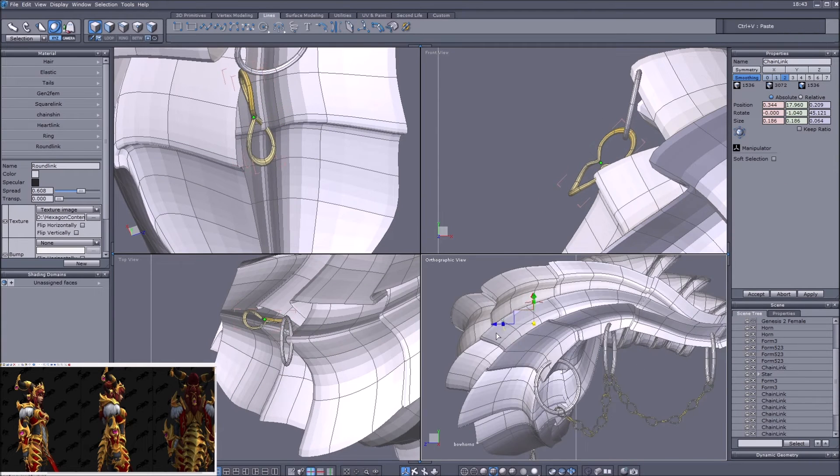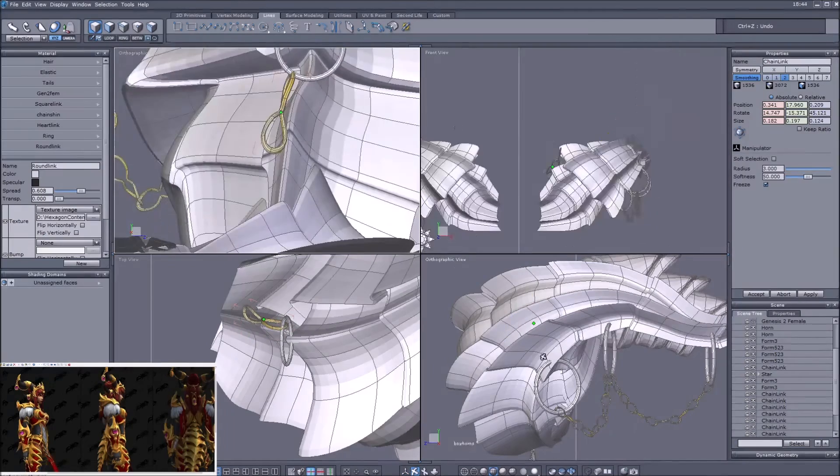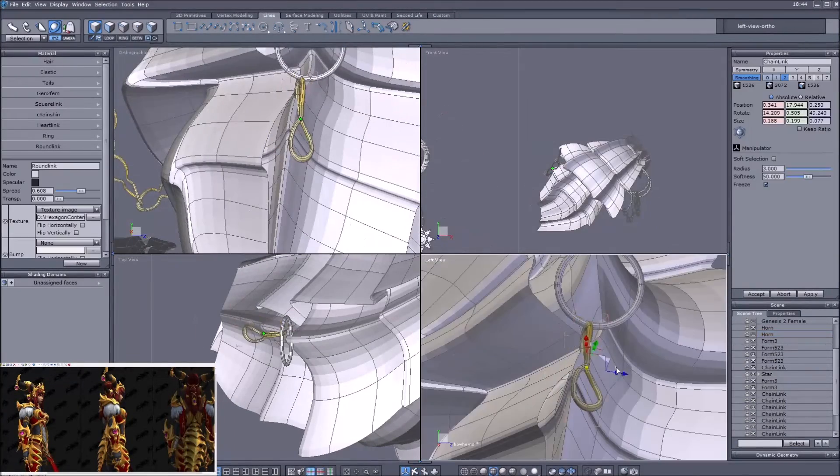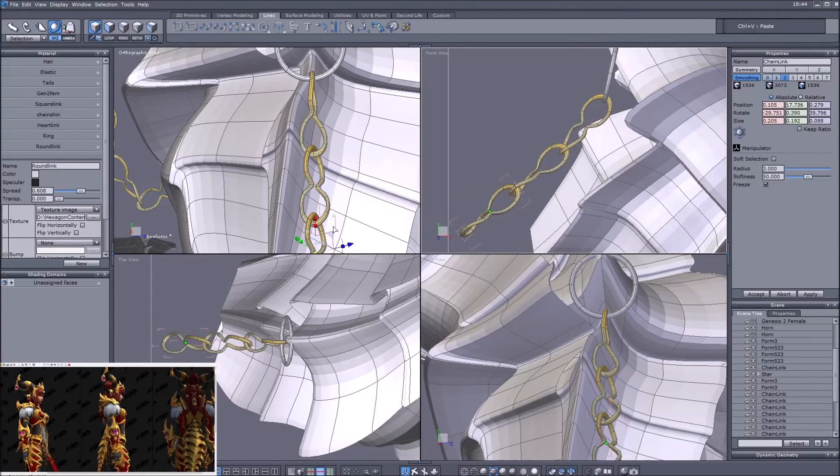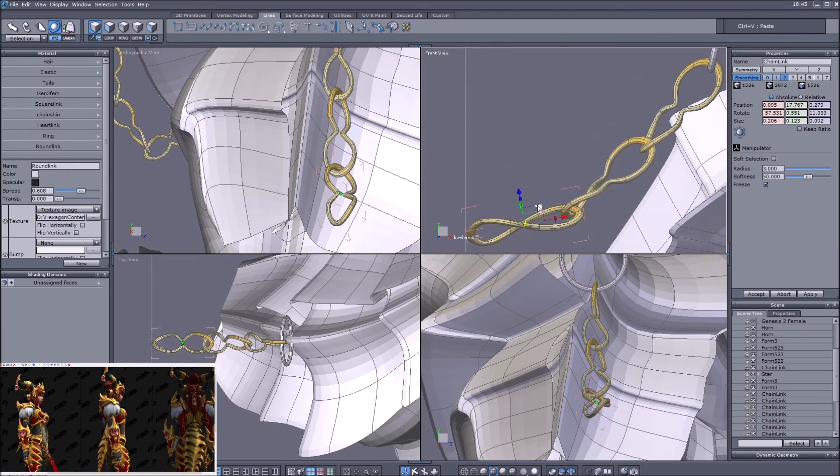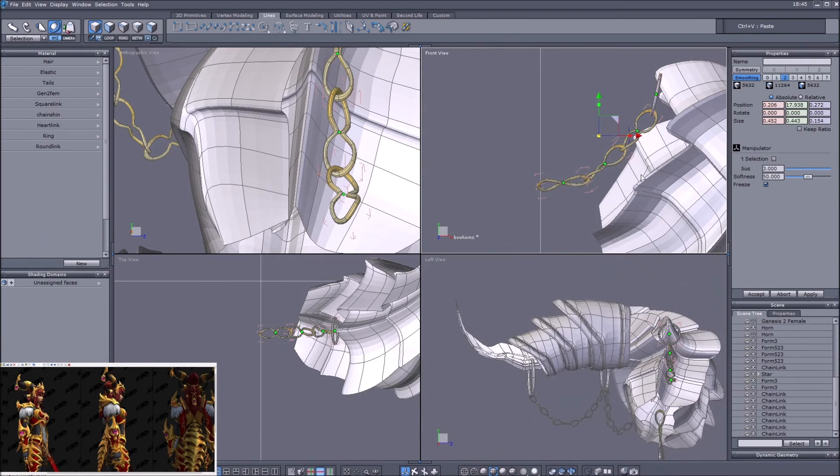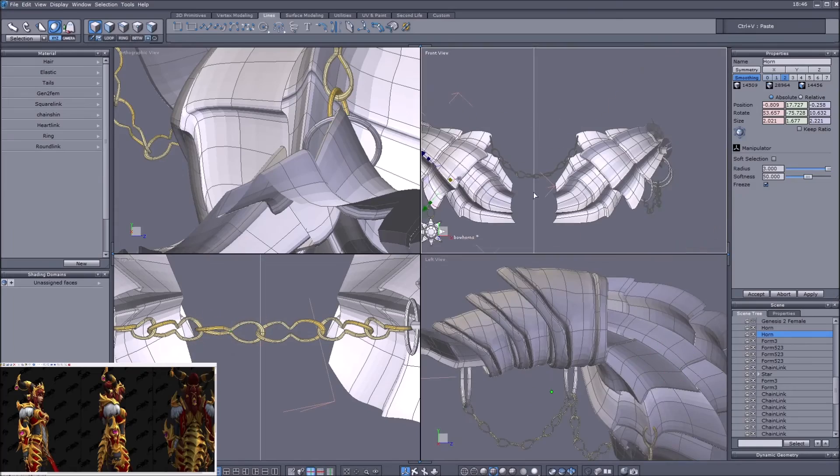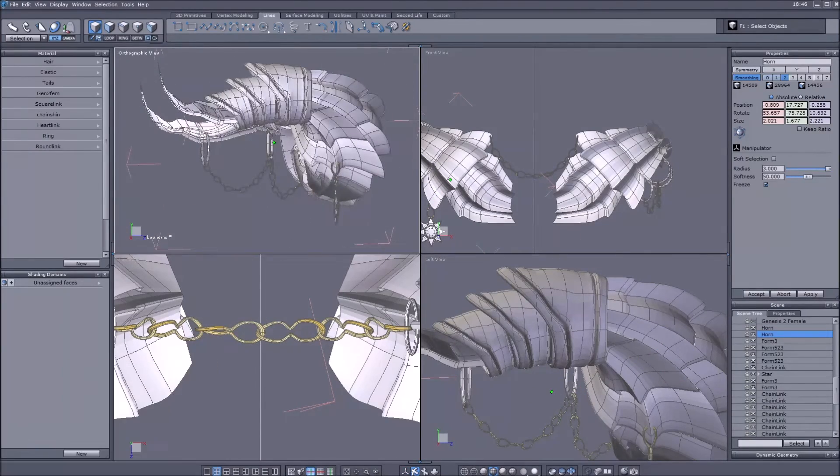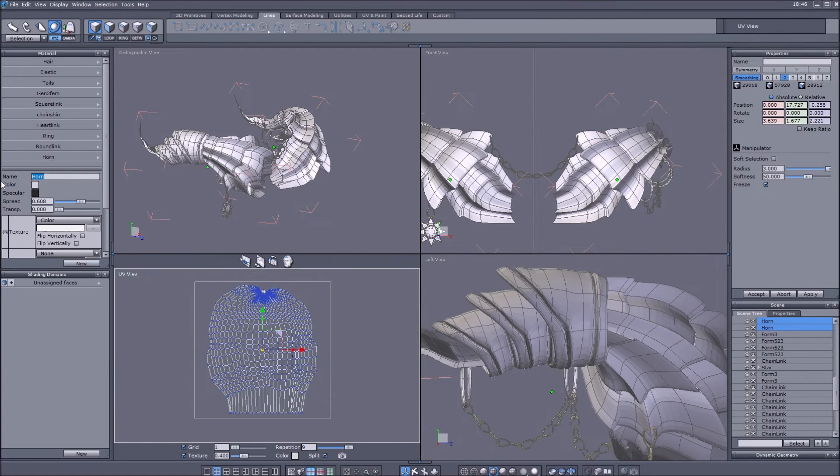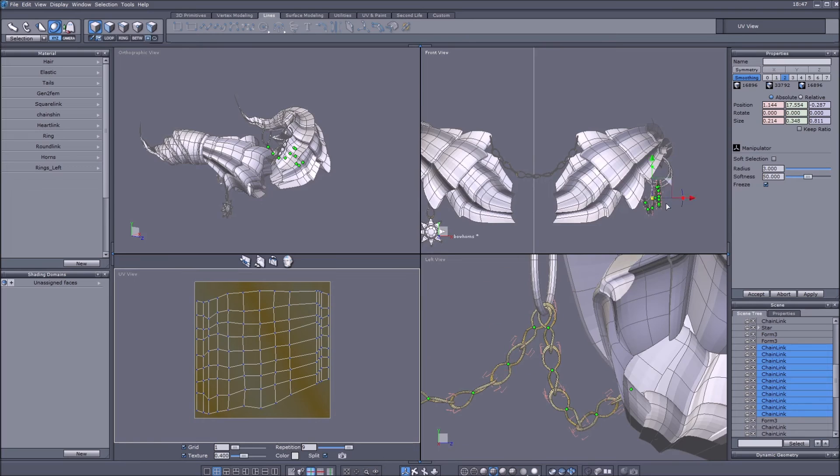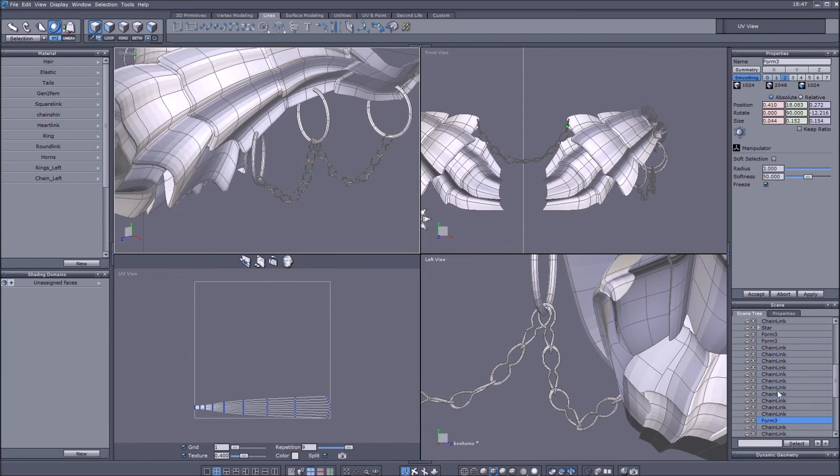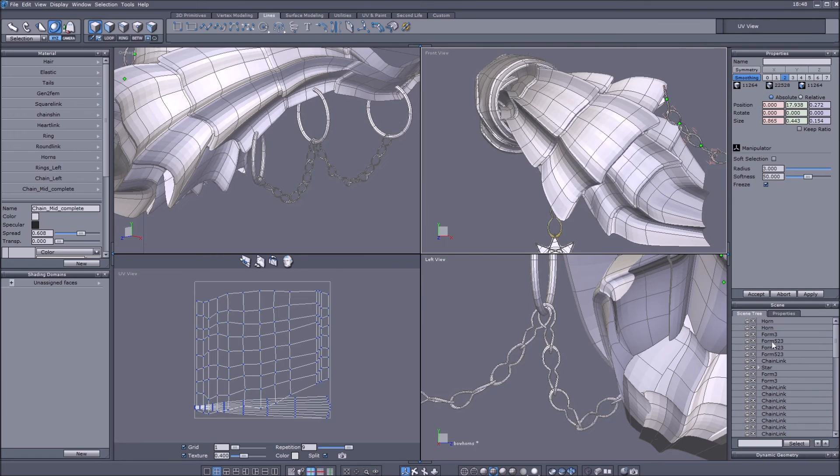When I did this I obviously had Genesis 2 Female not visible, and this basically produced the fact that the chain would have clipped through the hair and through the skull. So I removed this when I saw this in Daz Studio in the end.